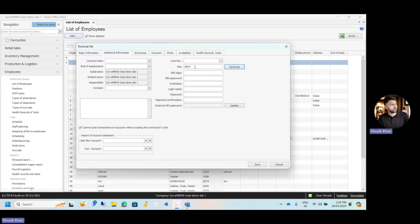If the user is also going to work on the back office, give them a login name and password. Login name is Muhammad. The password is alphanumeric, so you can put either numbers or alphabets or both. Confirm the password. Once the password is confirmed, now we can click on save.